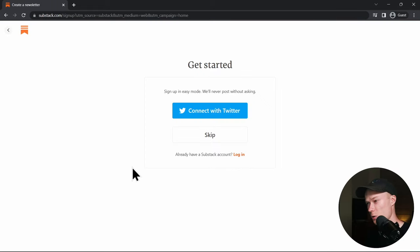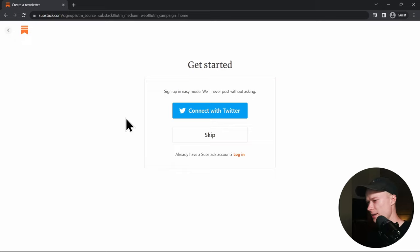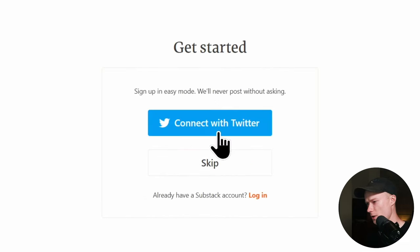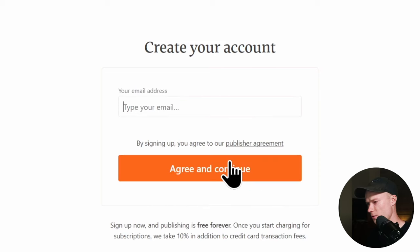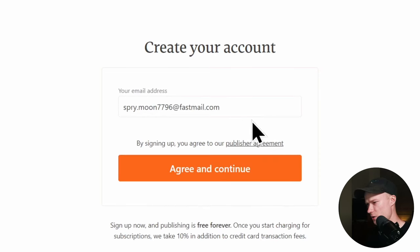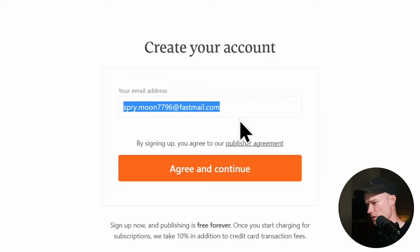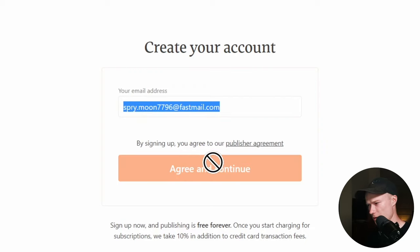You can connect your Twitter account, which is quite useful if you already have an audience on Twitter with a couple of hundred subscribers — it will help you grow your Substack newsletter a little bit faster. I'm going to skip this for now. I'll type in my email address and then press Agree and Continue.